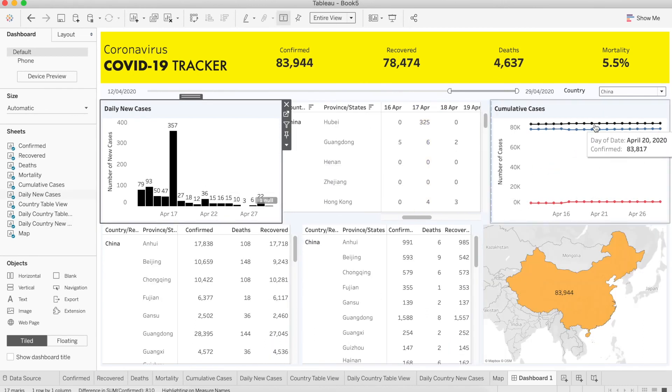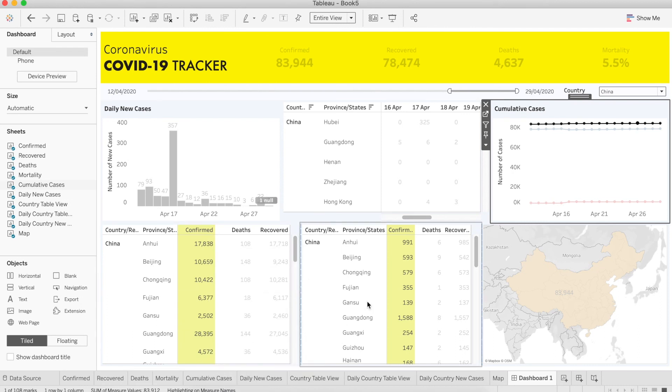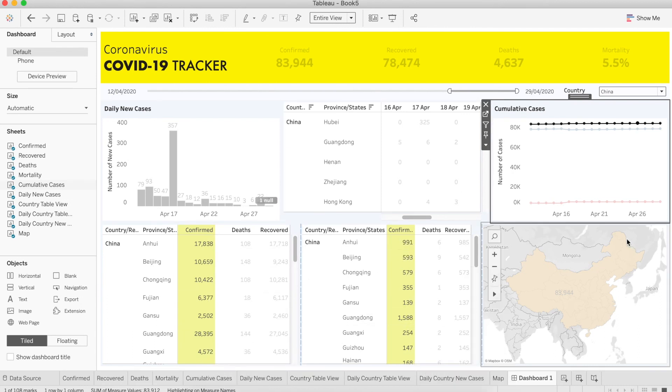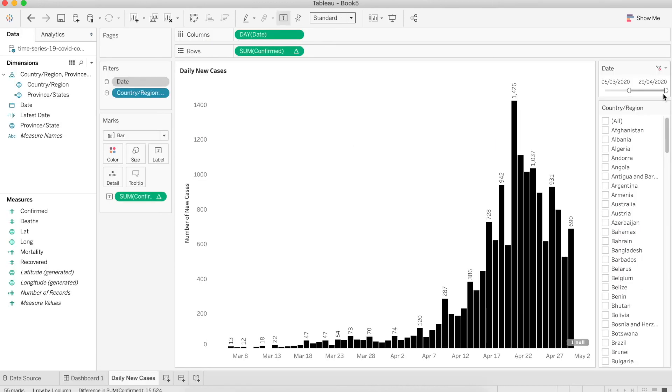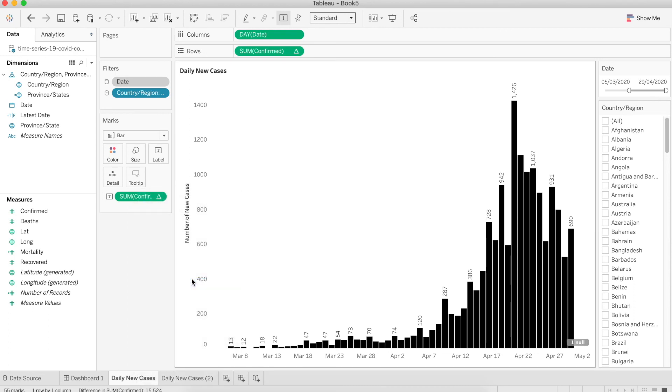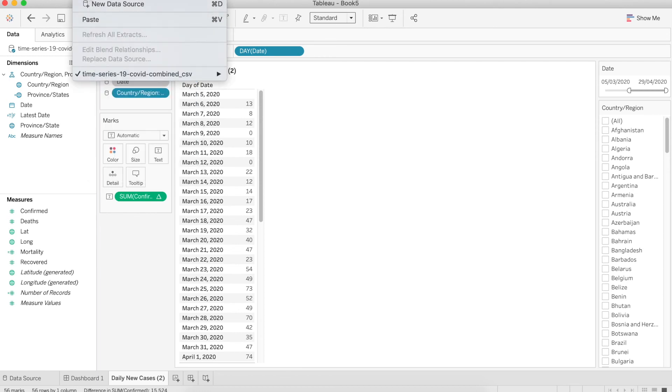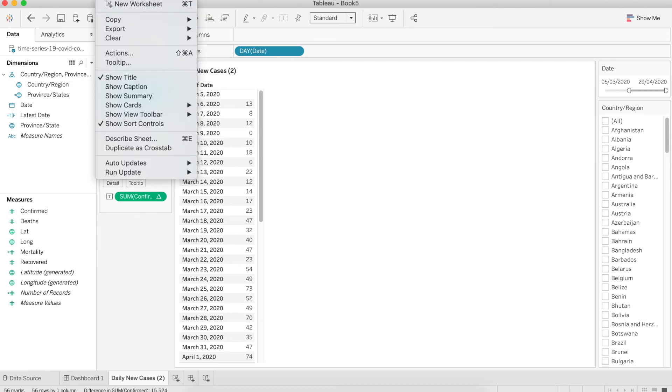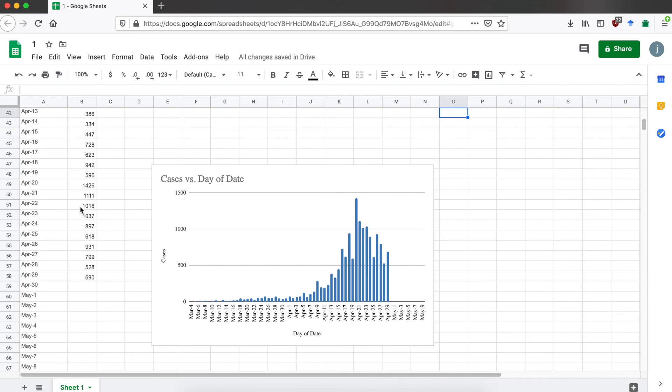Now we can take this dashboard a little further by adding some prediction or forecast based on the data we have. Unfortunately, the forecast is not going to work on daily new cases because we're using table calculation. But I found an alternative way to do that, which is taking the data to Excel. Right-click on daily new cases and press duplicate as crosstab. It will give us a table view of the data we have. Now go to worksheet and click export, then choose crosstab to Excel and save the file. I opened the file in Google Spreadsheet and made a bar chart using the date and number of cases.